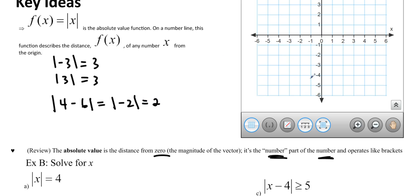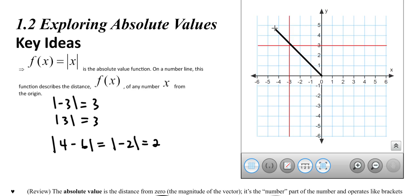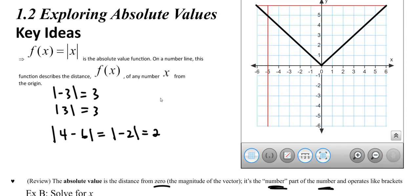The graph looks like 2 pieces of graphs you may be familiar with. We have y equals x on one side and y equals negative x on the other side. We can describe it as a piecewise function, which we'll learn about in 1.5. This is the absolute value function — it looks like a V and has slopes of 1 and negative 1.